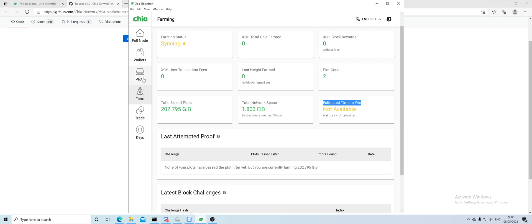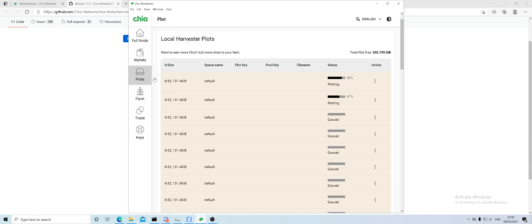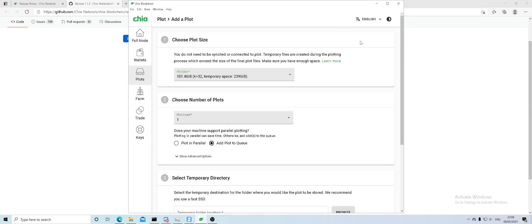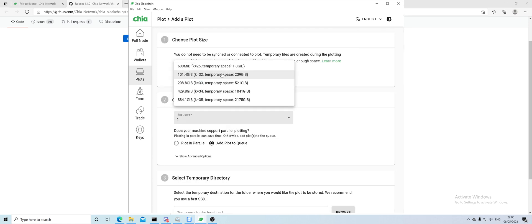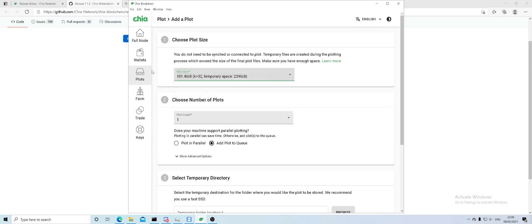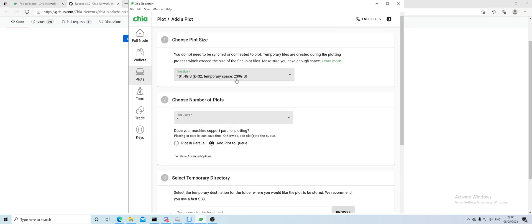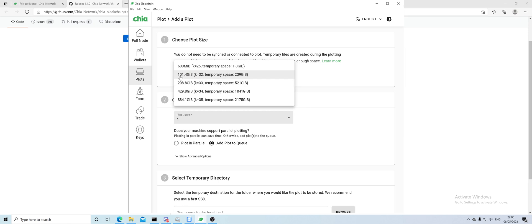Each plot can vary in size. If you go to add plots, it can be size 101 gigabytes, 208 gibs, 428.9 gibs, 884 gibs. The network doesn't use the 600 mib size because that was just for testing purposes only.